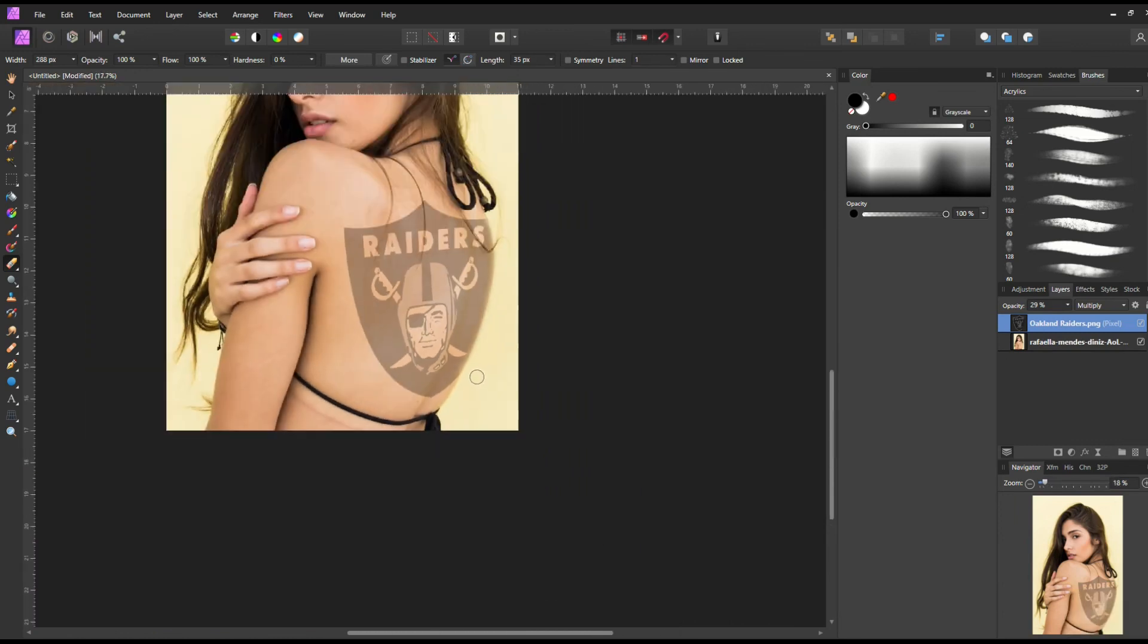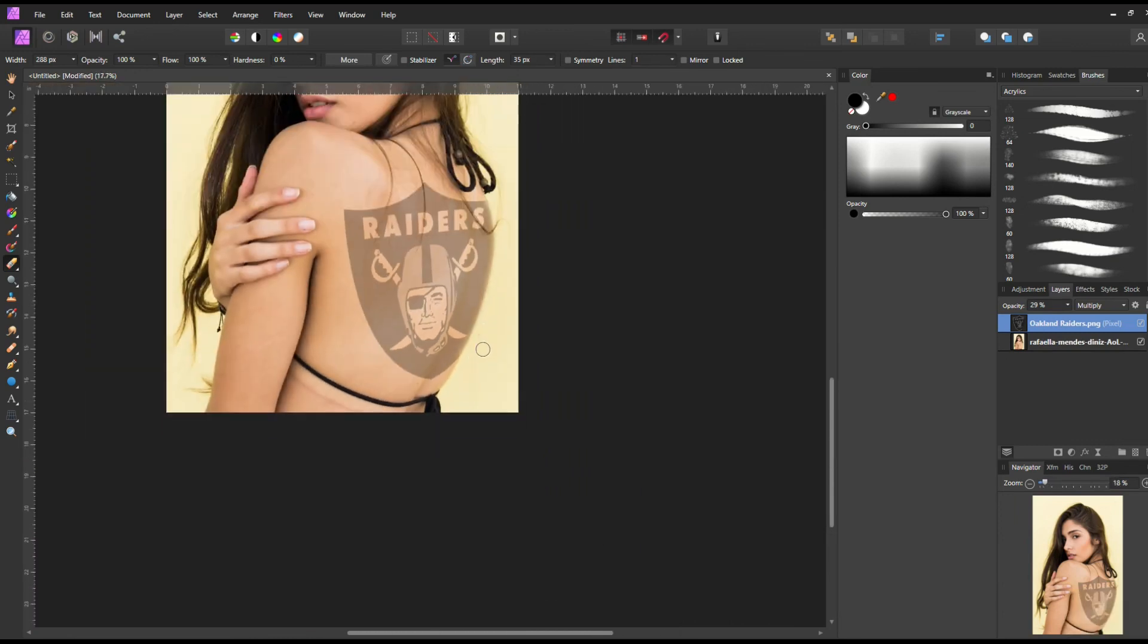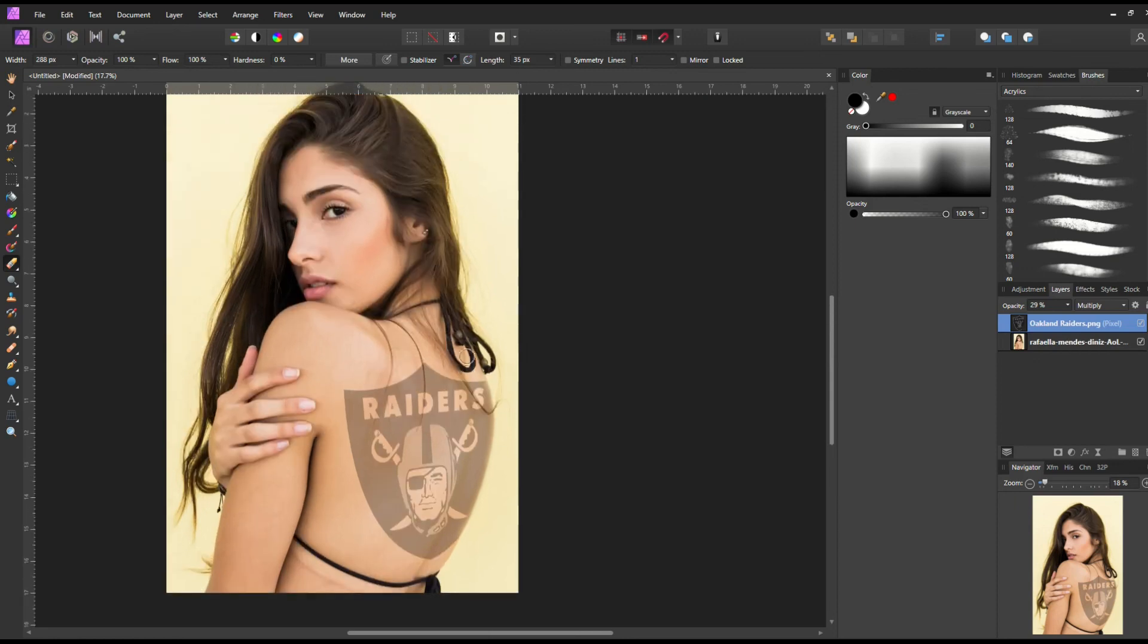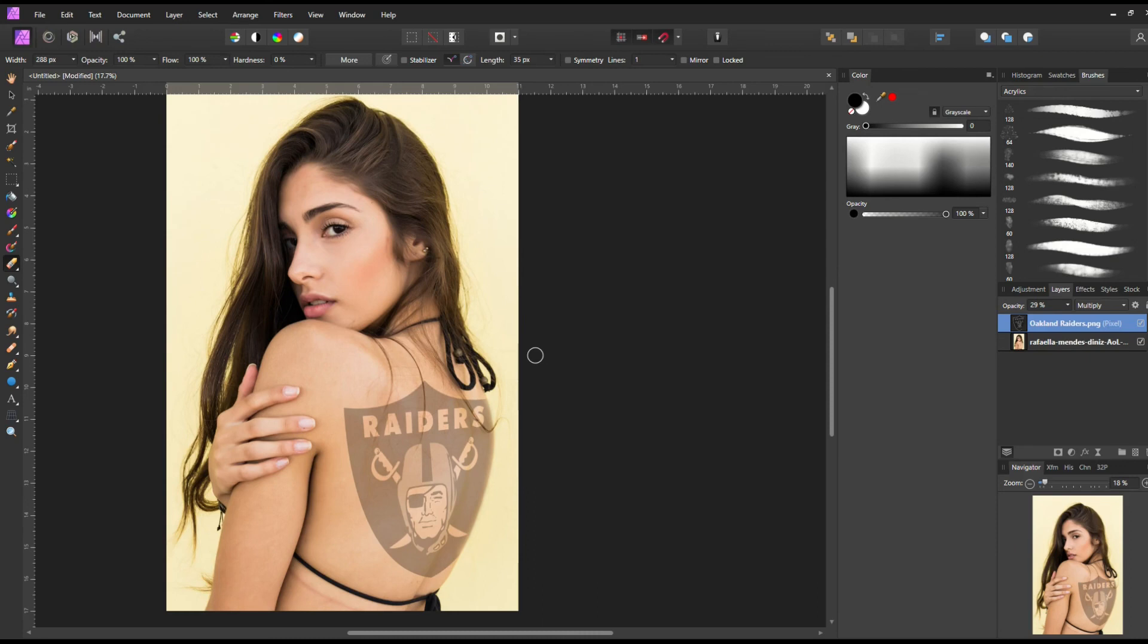Her back is not something that you would pick out as saying this has been erased. It just looks like it's emerging into some sunlight. So again, Raiders fans rejoice. We've got Bikini Lady here who's ready to go to the football game. I hope you found that helpful.